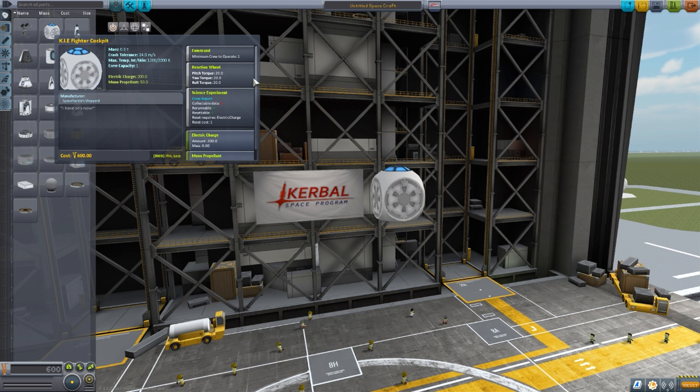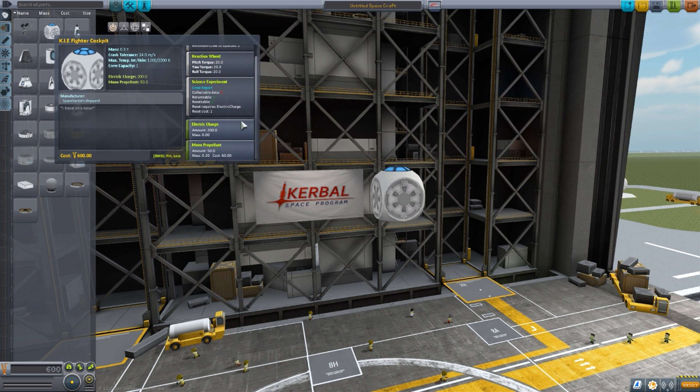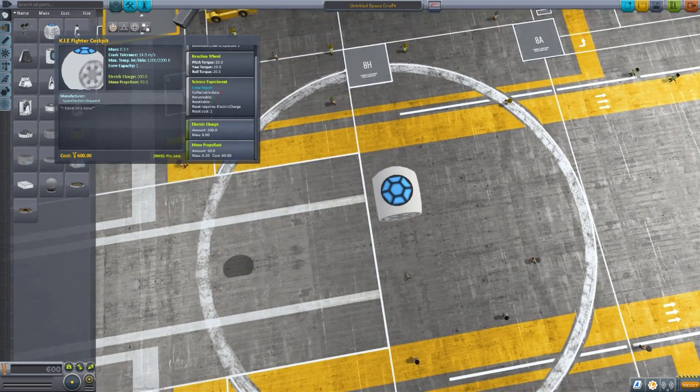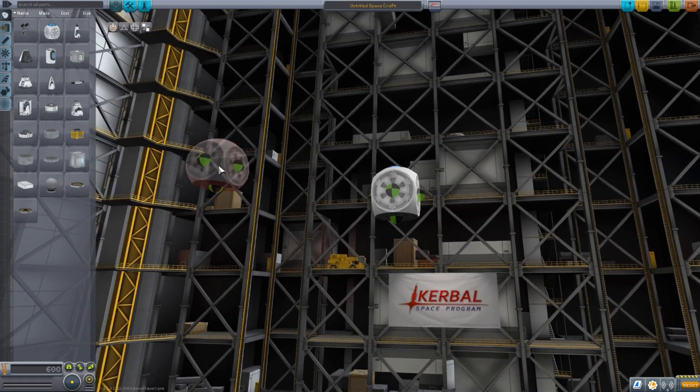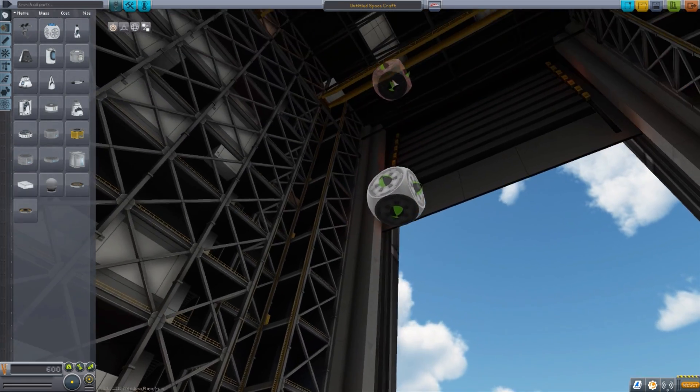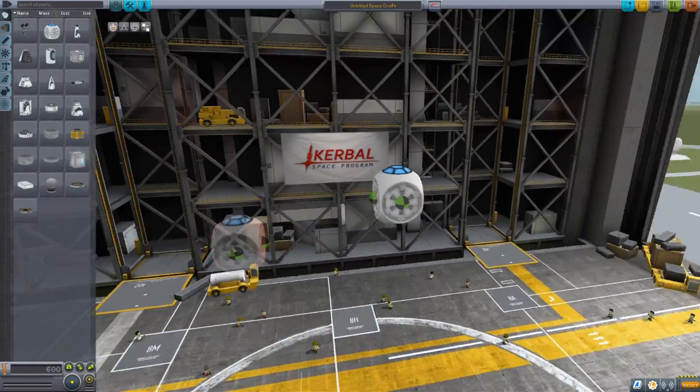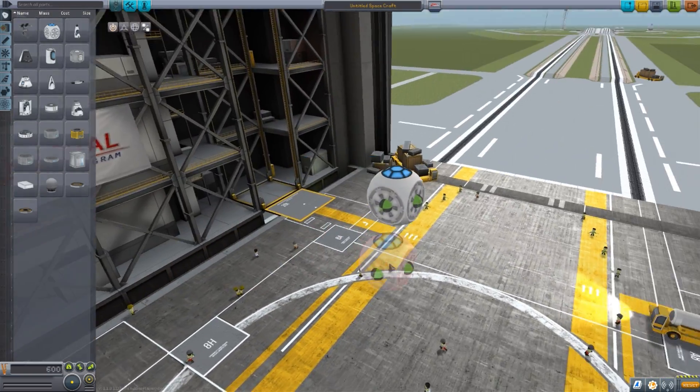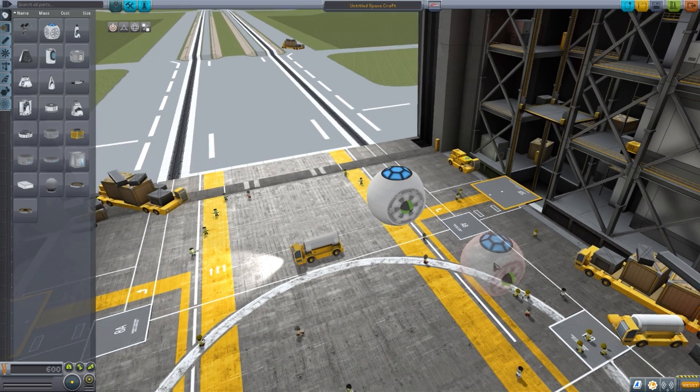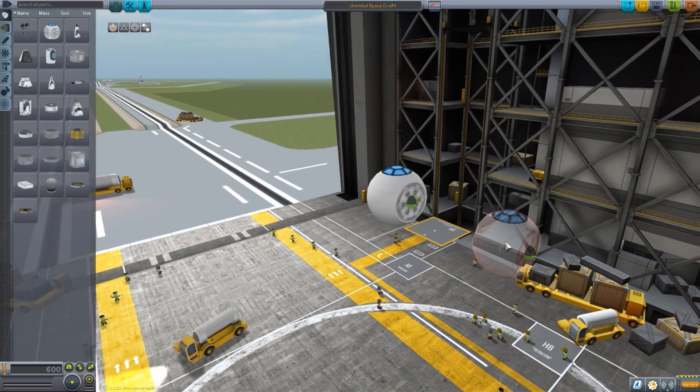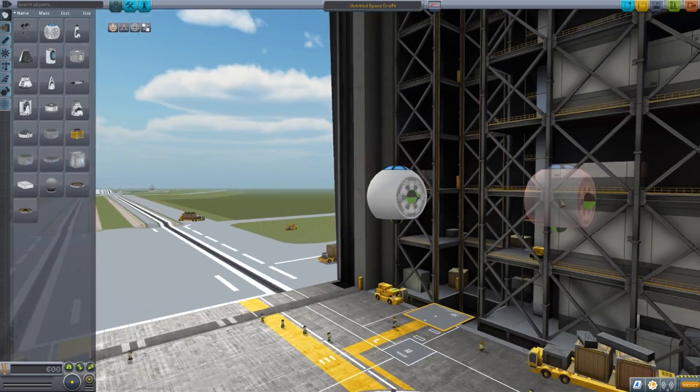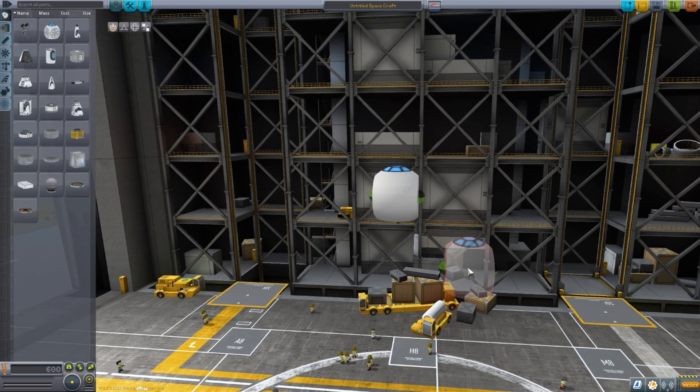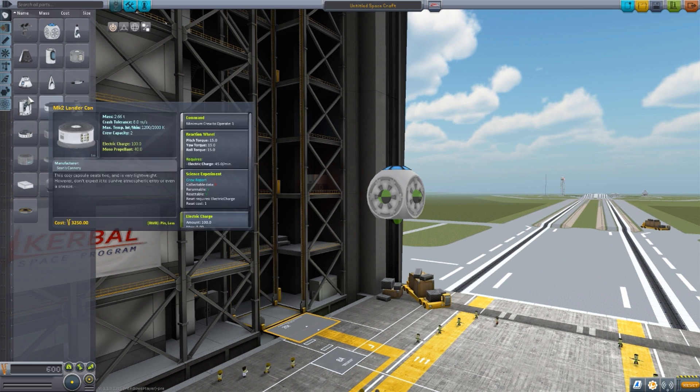It does have a built-in reaction wheel, the science experiment crew report, 200 electric charge, and 50 monopropellant. It's a nice little capsule. As you can see on the sides we do have a number of different attachment points on the back, the bottom, and two on the sides, which is good for building your various different Kai Fighters that you may want to make. I'm a little intrigued why they did go for an attachment point on the bottom but not the top of the Kai Fighter capsule, but to each their own I guess.